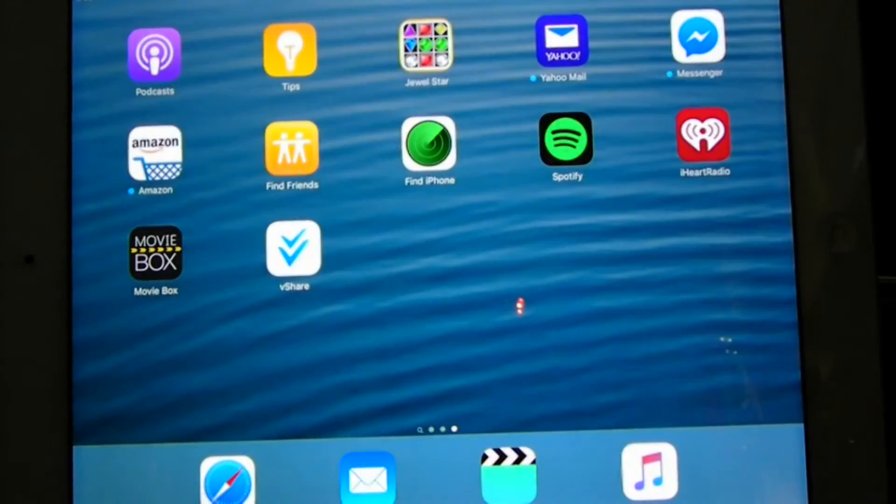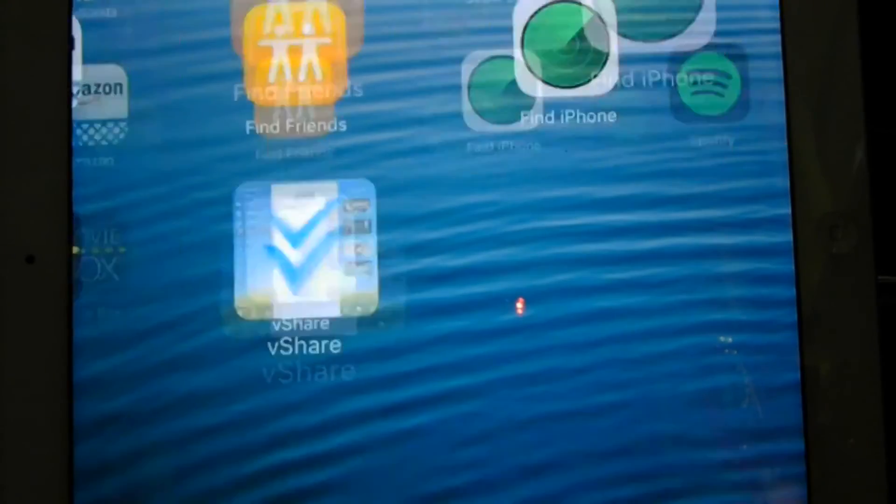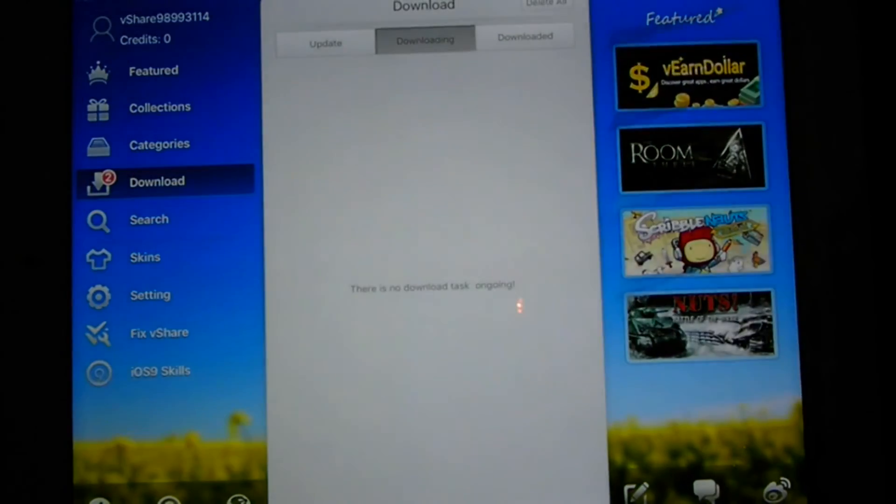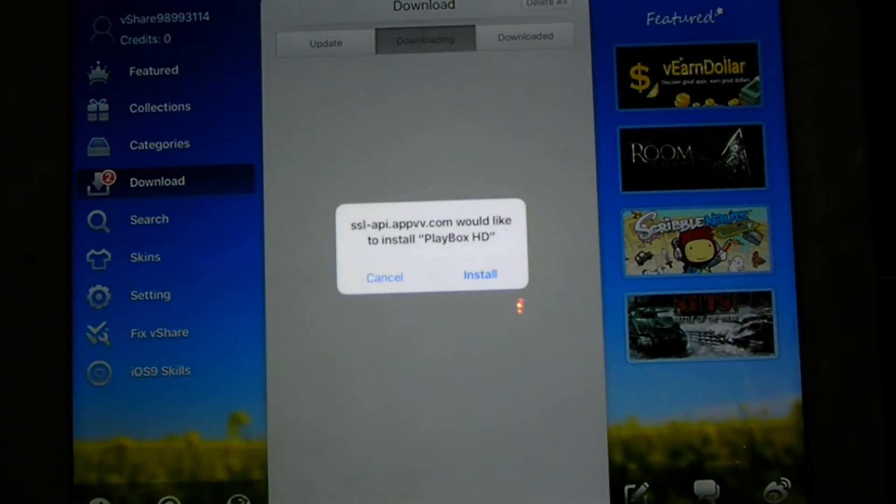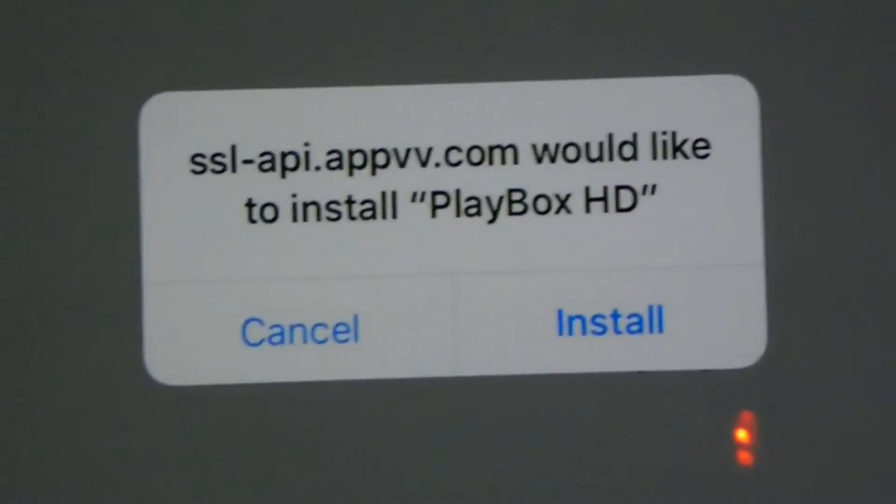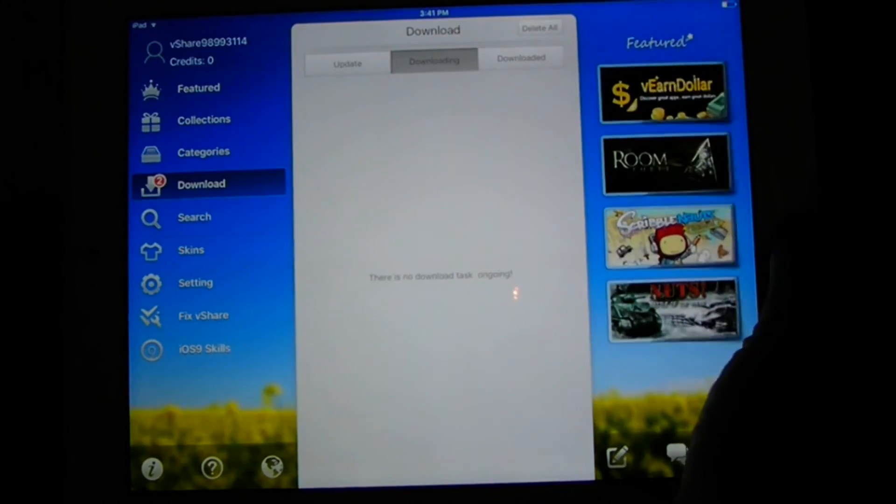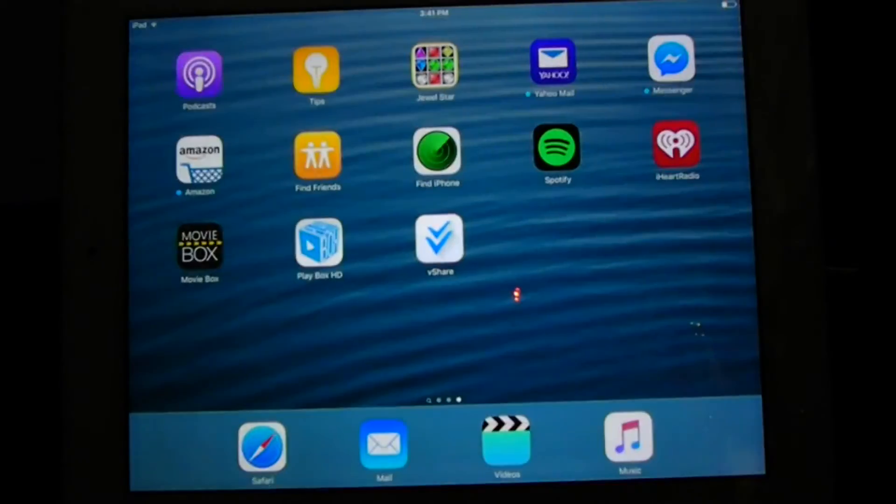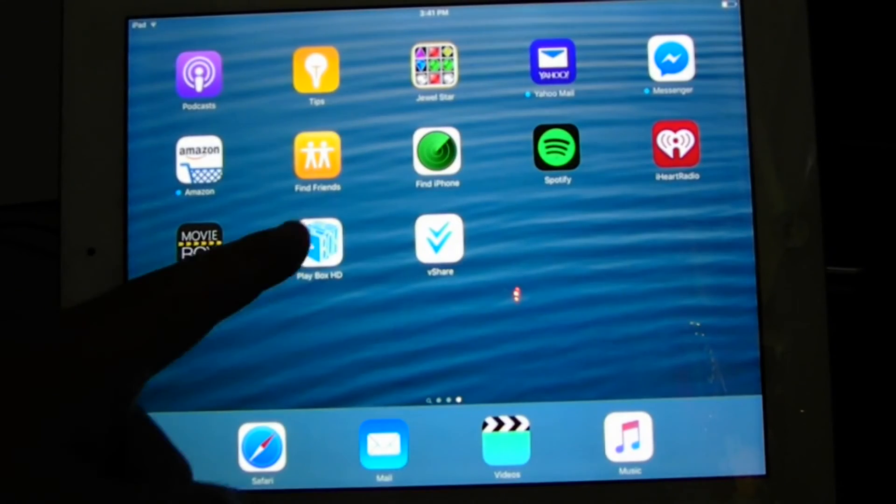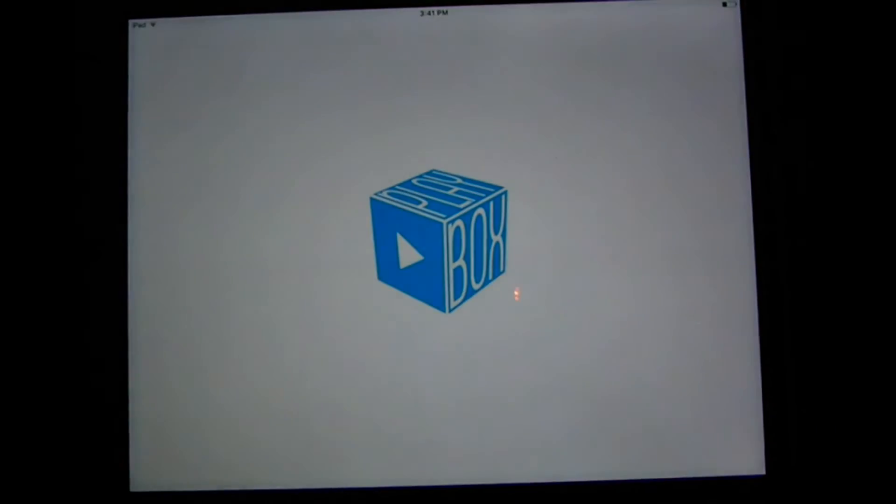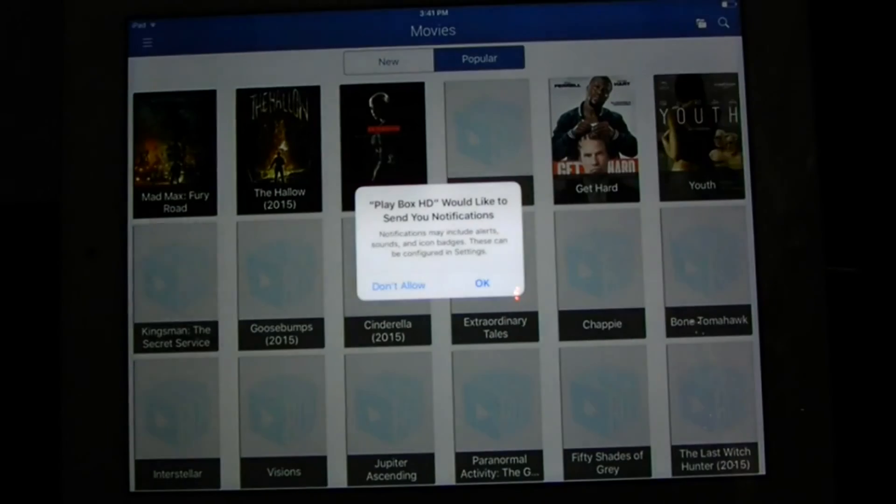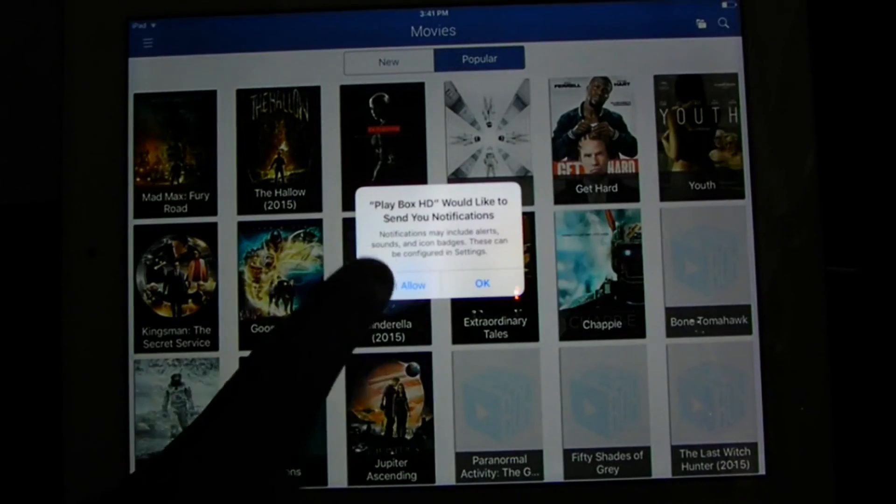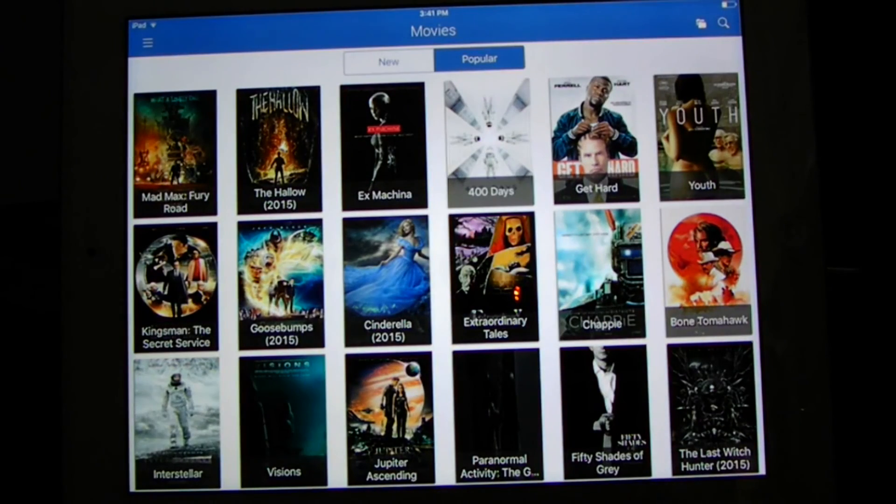The same method, we could go back to vShare to see if the Play Box is done. And there you go, just finished. Play Box HD. So we are going to install this one. Click Install. Gotta zoom in because I know some of you all can't see very well. Click on Play Box. I usually don't allow push notifications, but you can do whatever you'd like.